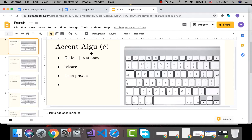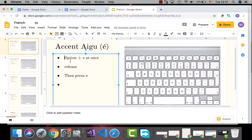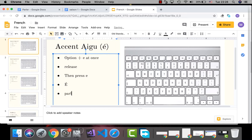First: accent aigu. To type this letter, press the Option key along with E at once, then release, and then press E again. For example, 'Parlé' — Option+E, then E.